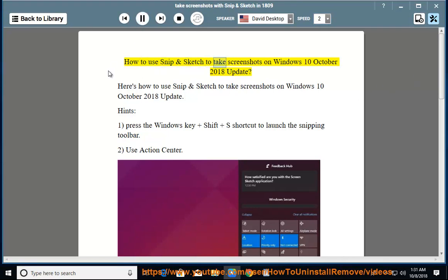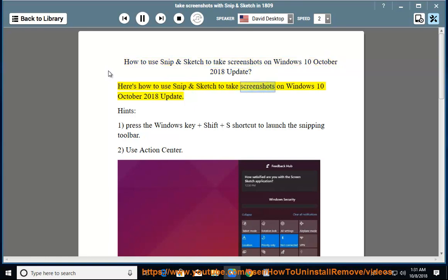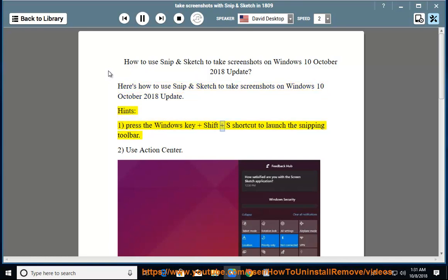How to use Snip and Sketch to take screenshots on Windows October 10, 2018 Update. Hint 1: Press the Windows key plus Shift plus S shortcut to launch the Snipping Toolbar.